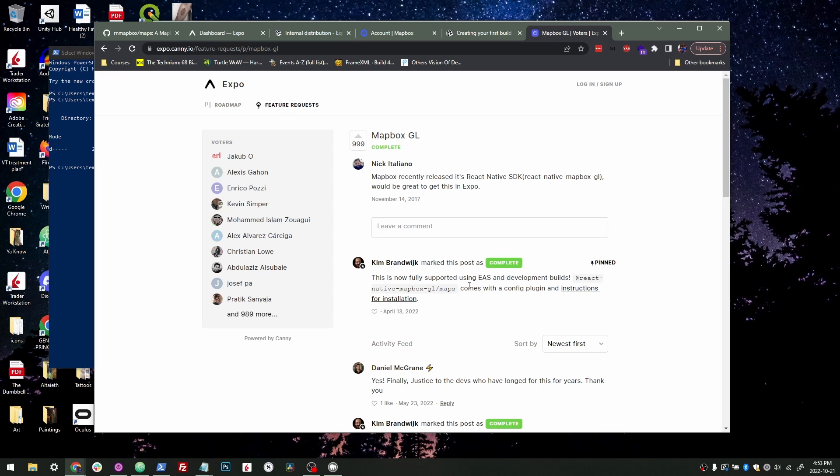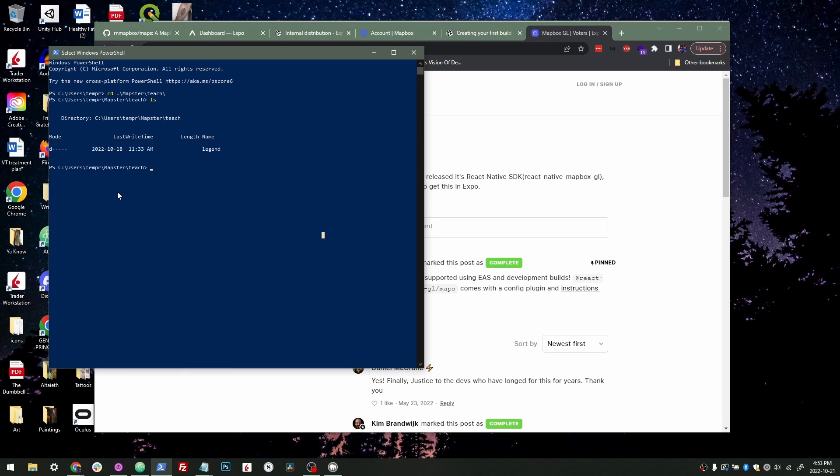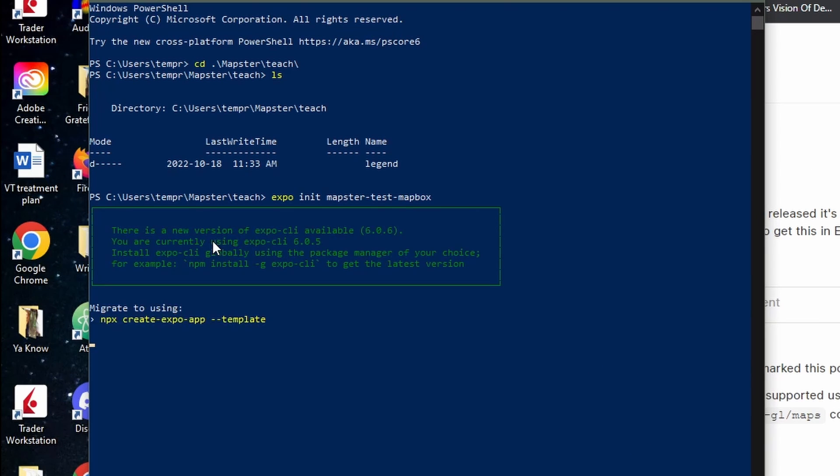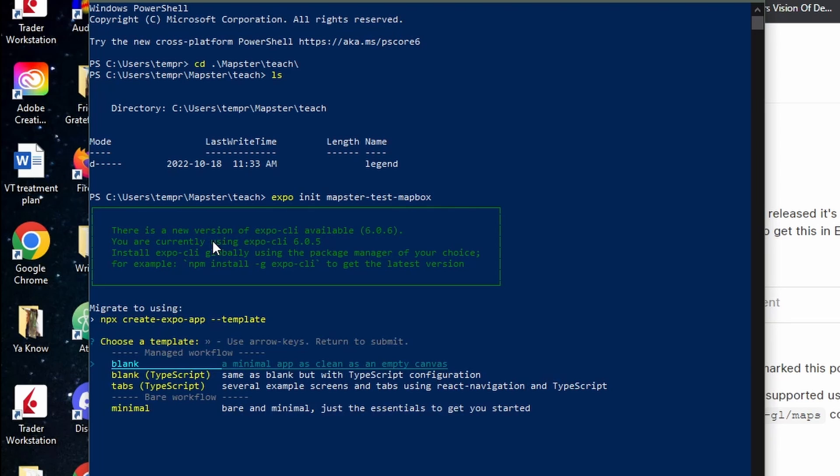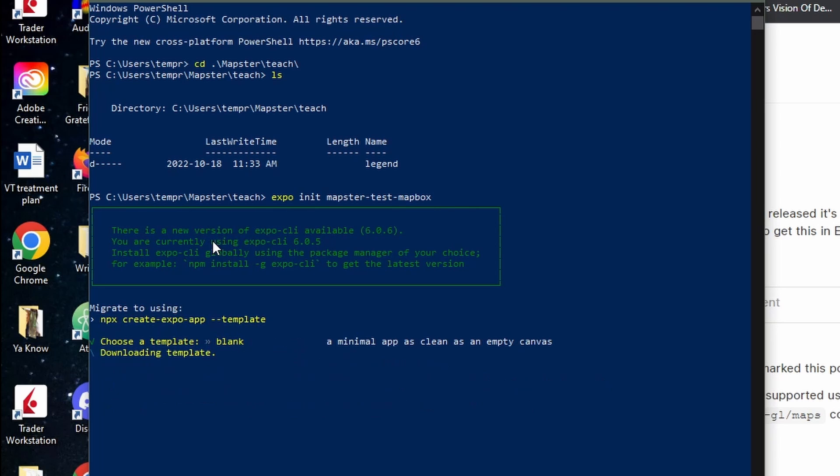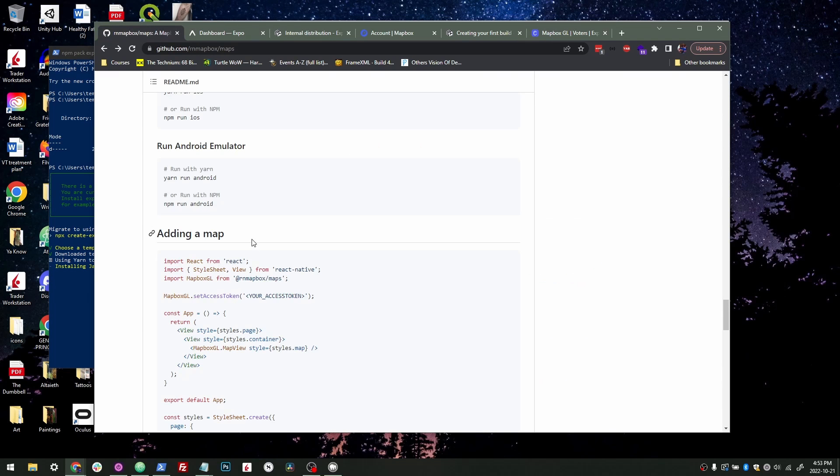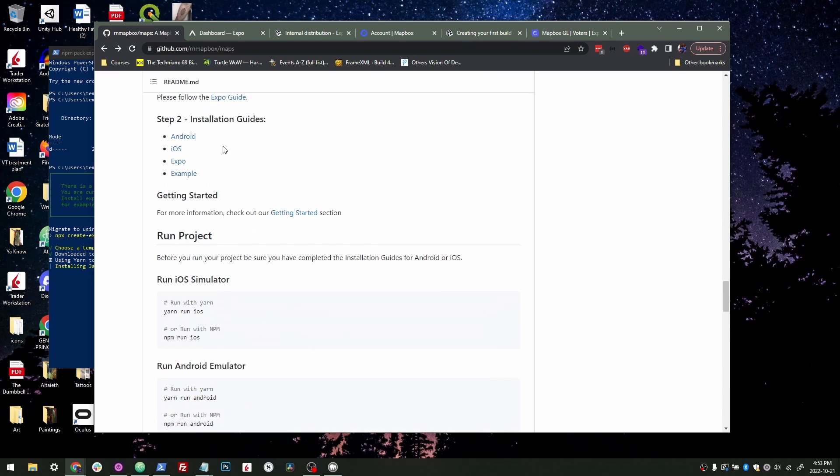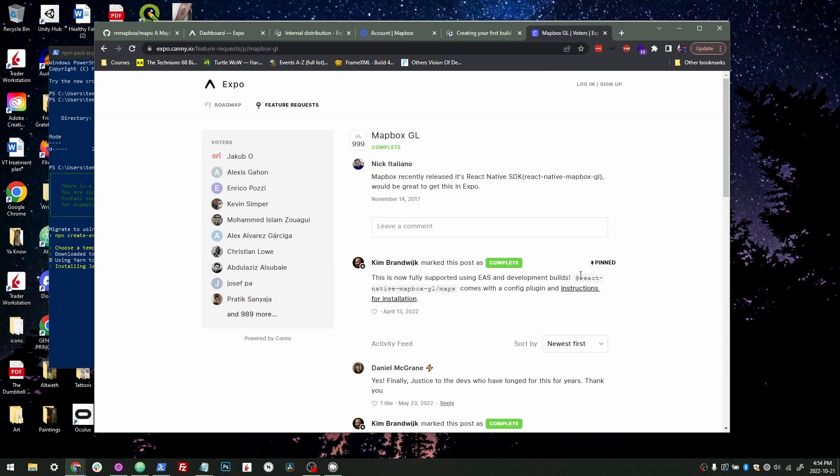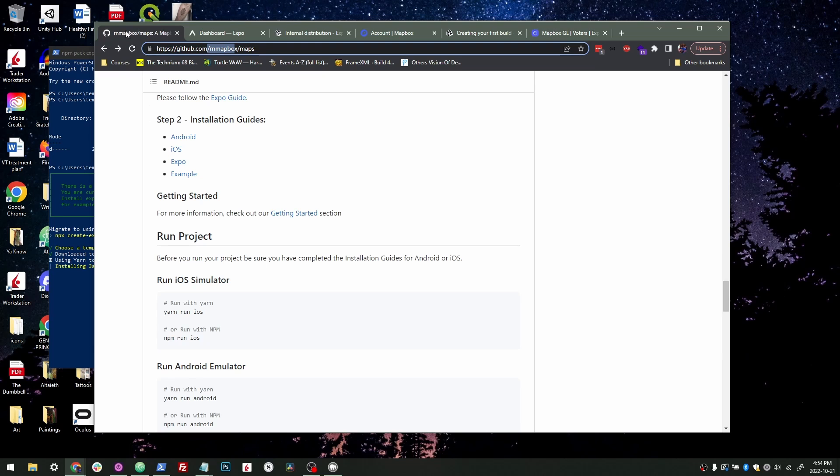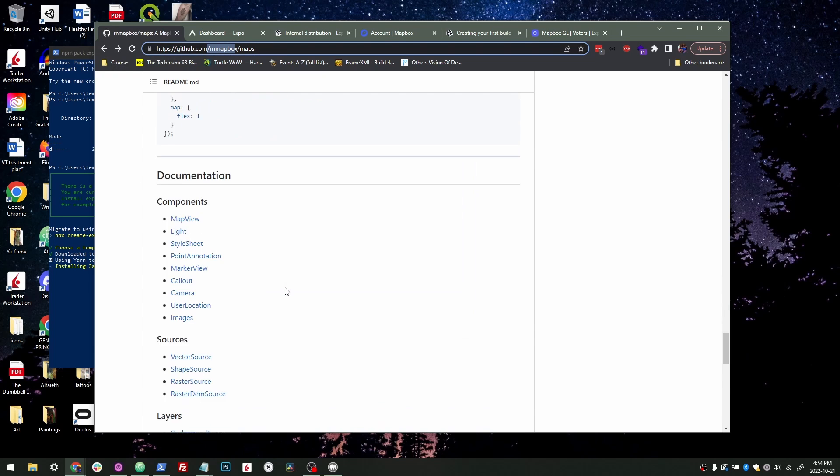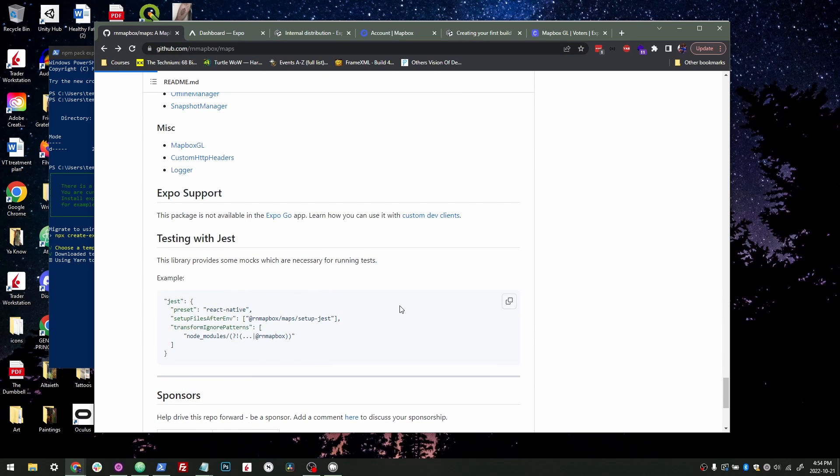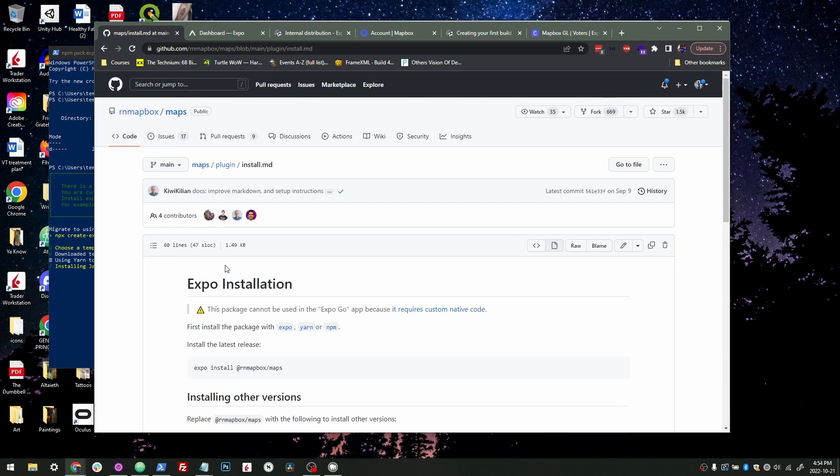So first thing we're going to do is start up a new Expo project. So Expo init Mapster test, or test Mapbox. There we go. And we'll just make a blank one and we'll let that install. While that's all installing, we're just going to take a quick look at the documentation. So this is the actual repo that will be used here. They reference the old repository for Mapbox, React Native Mapbox. But React Native Mapbox is now RN Mapbox. So that's the one we actually want.